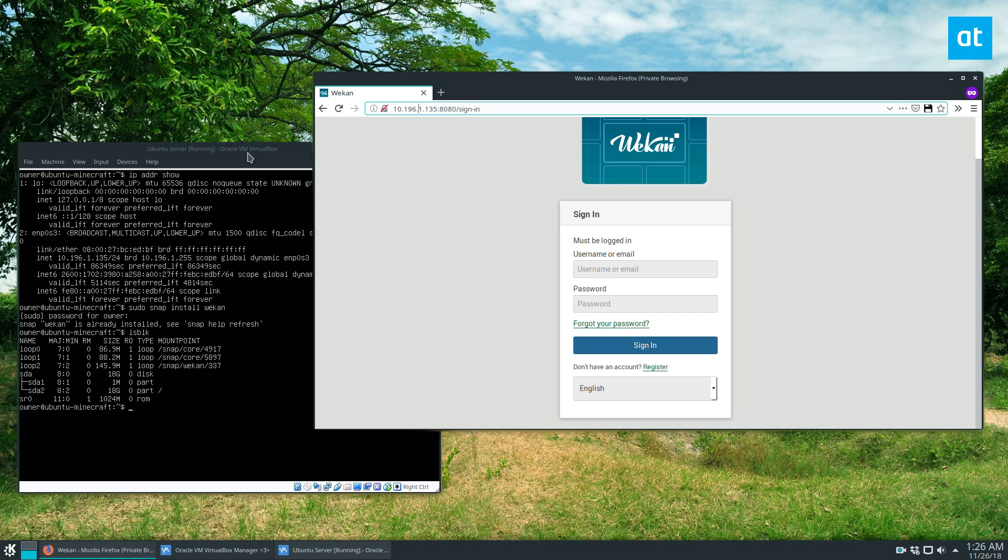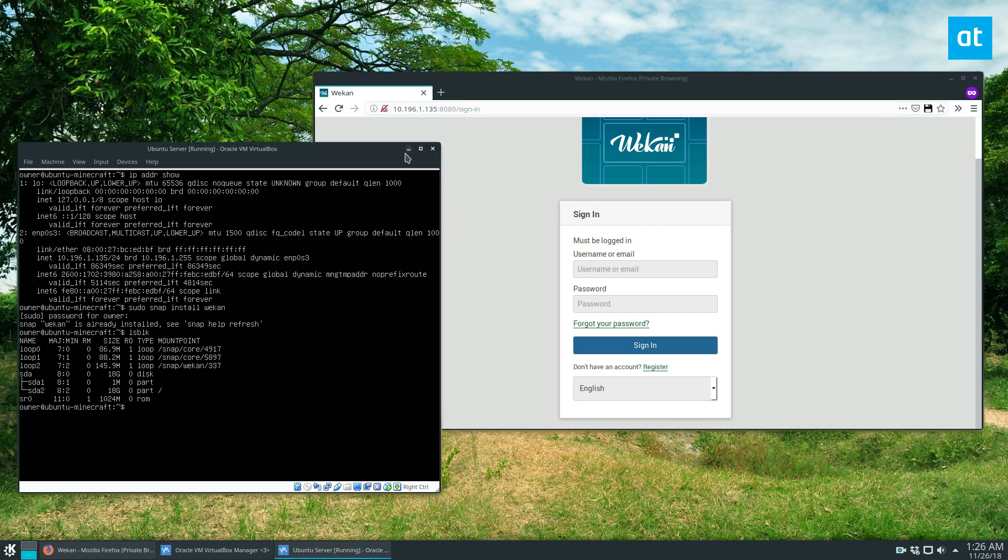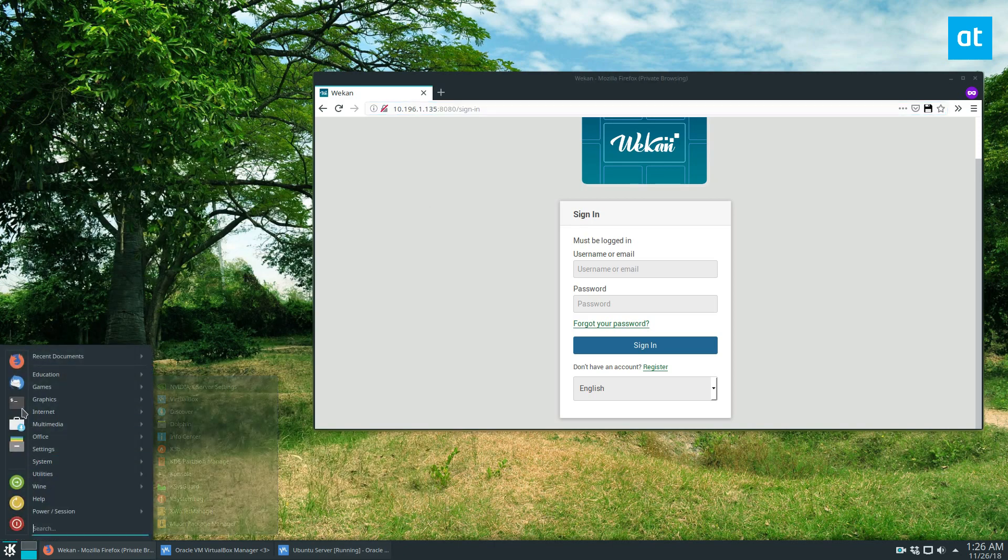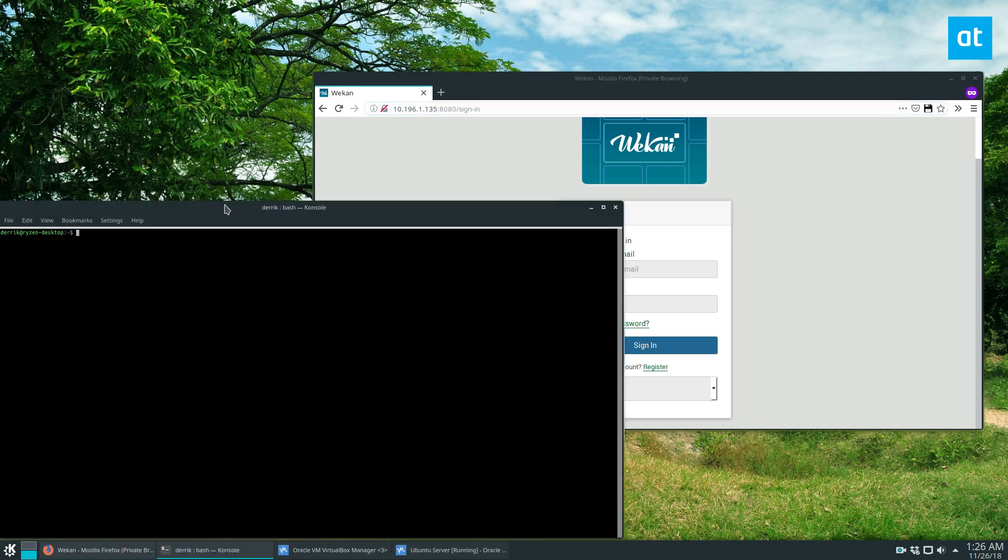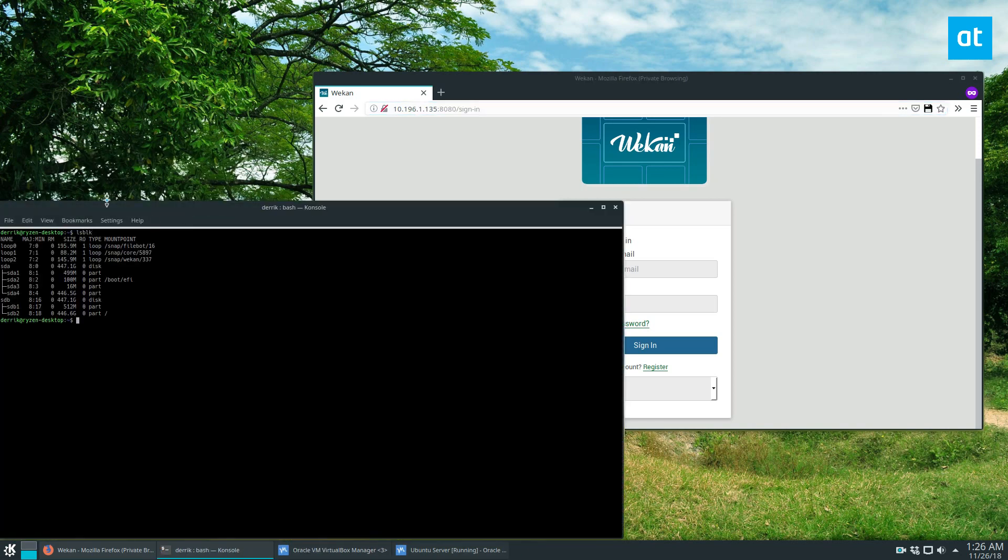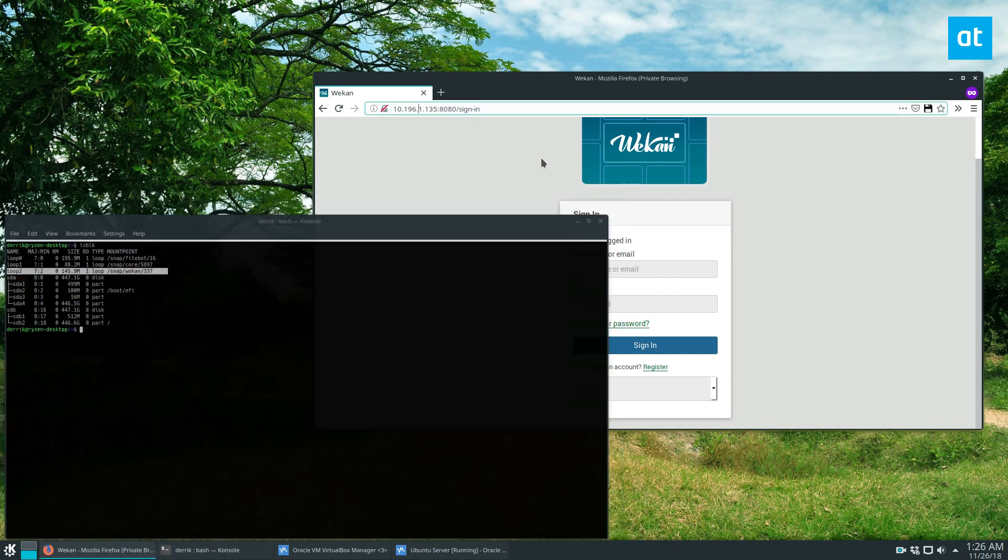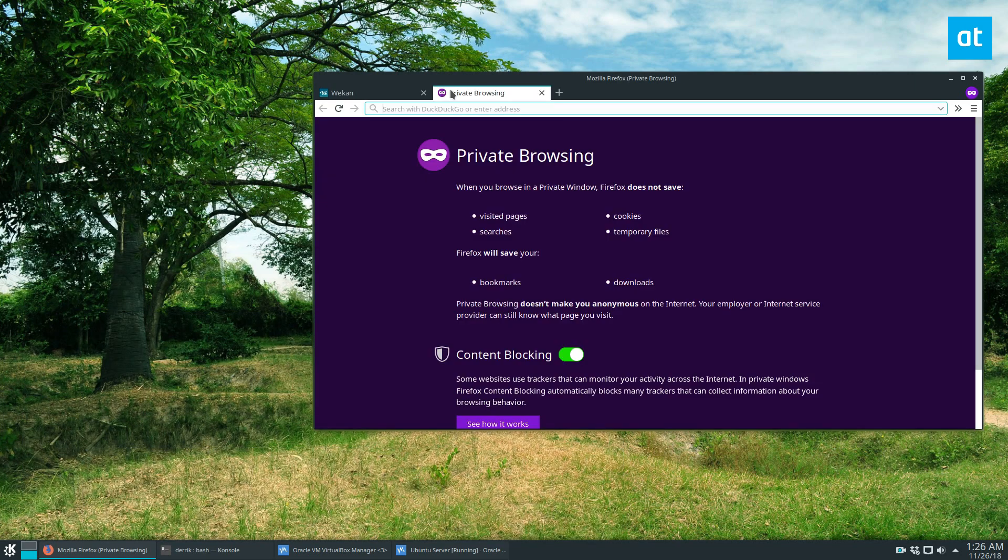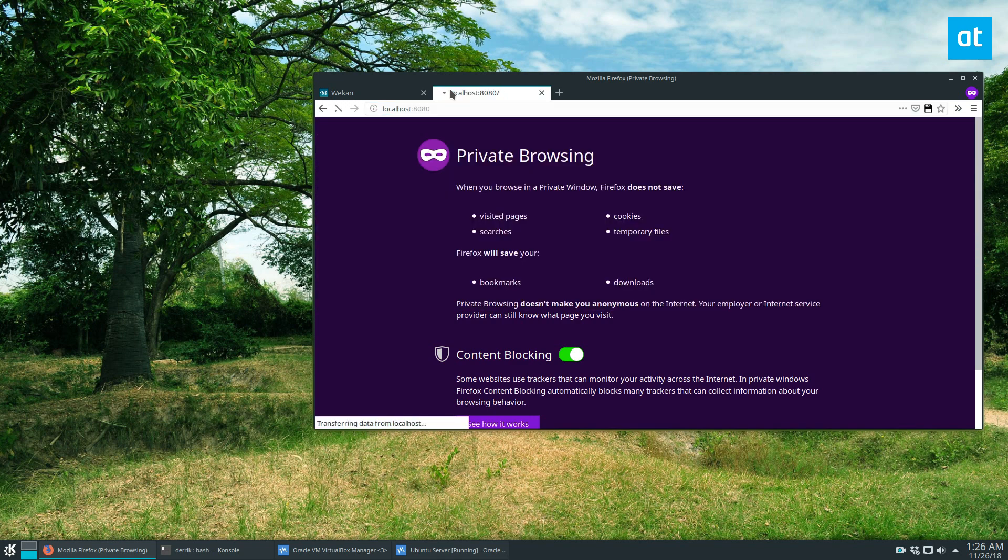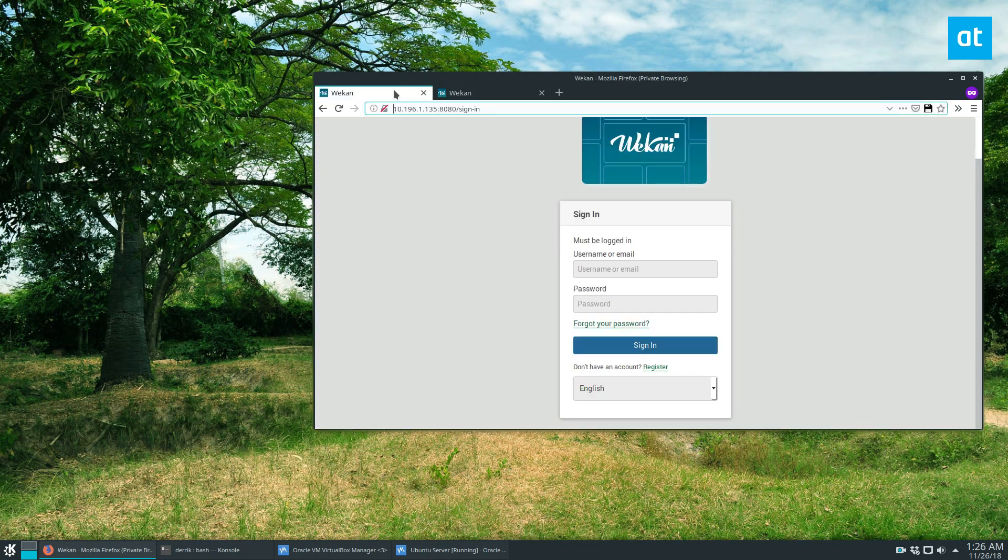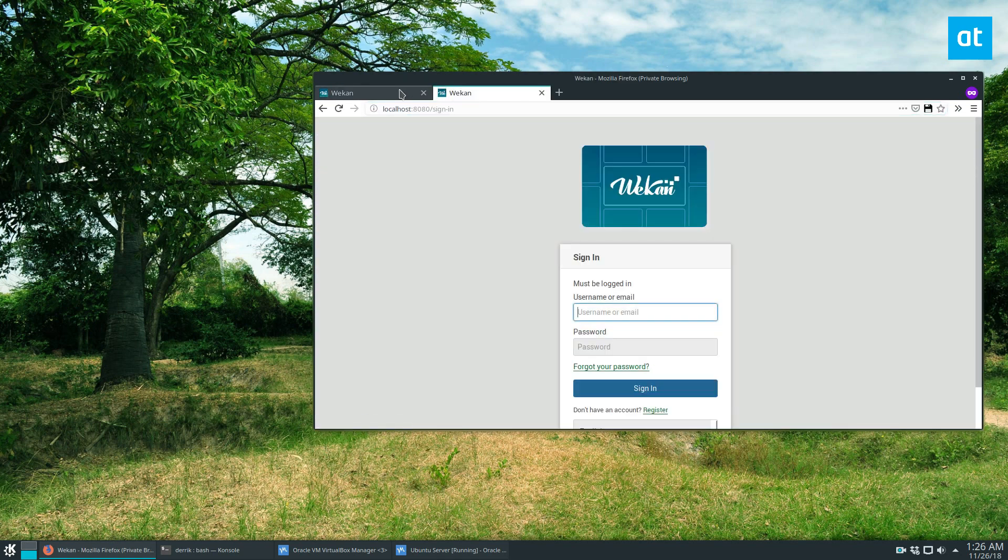But if you don't want to use VMs, the snap store supports everything. So should be LSP. Okay. We see that I have it installed here on my regular Ubuntu desktop and I can just do localhost 8080 and it's the same thing. So we get the same thing.